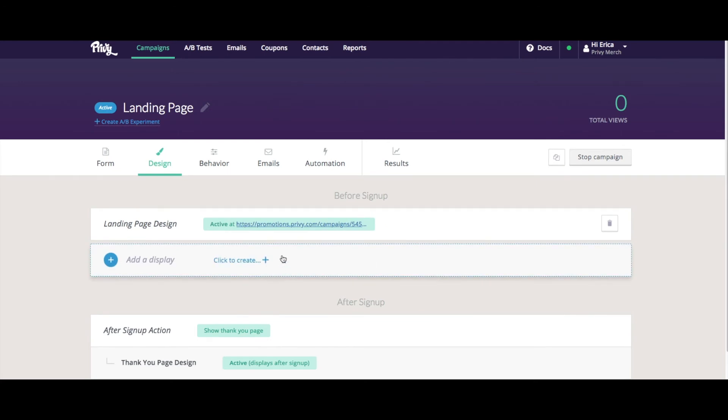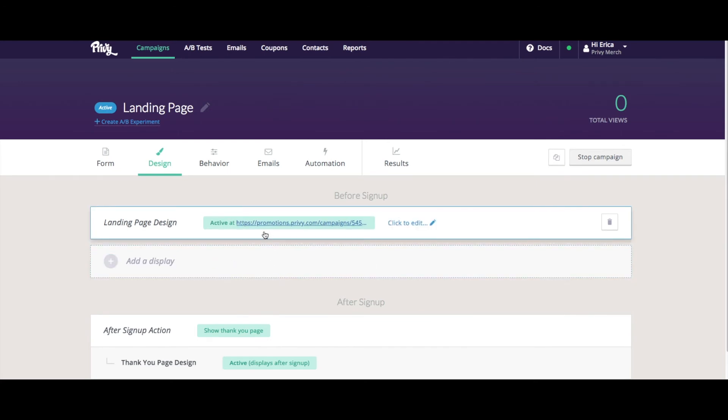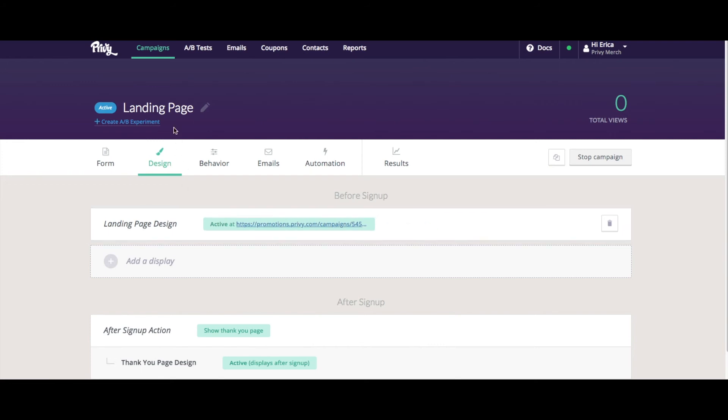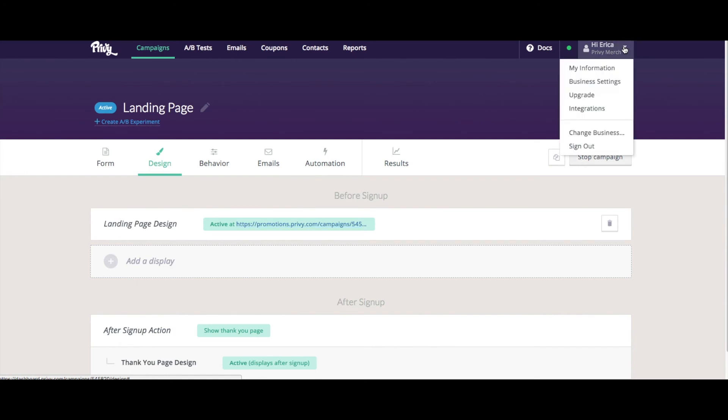Now, if you'd like to customize your subdomain here, right now this just says promotions.privy.com. If you'd like that to be your brand name or something else, you'd have to choose that in the settings area of your account. So if I go in the top right hand corner here, and I click this carrot, and come to business settings.